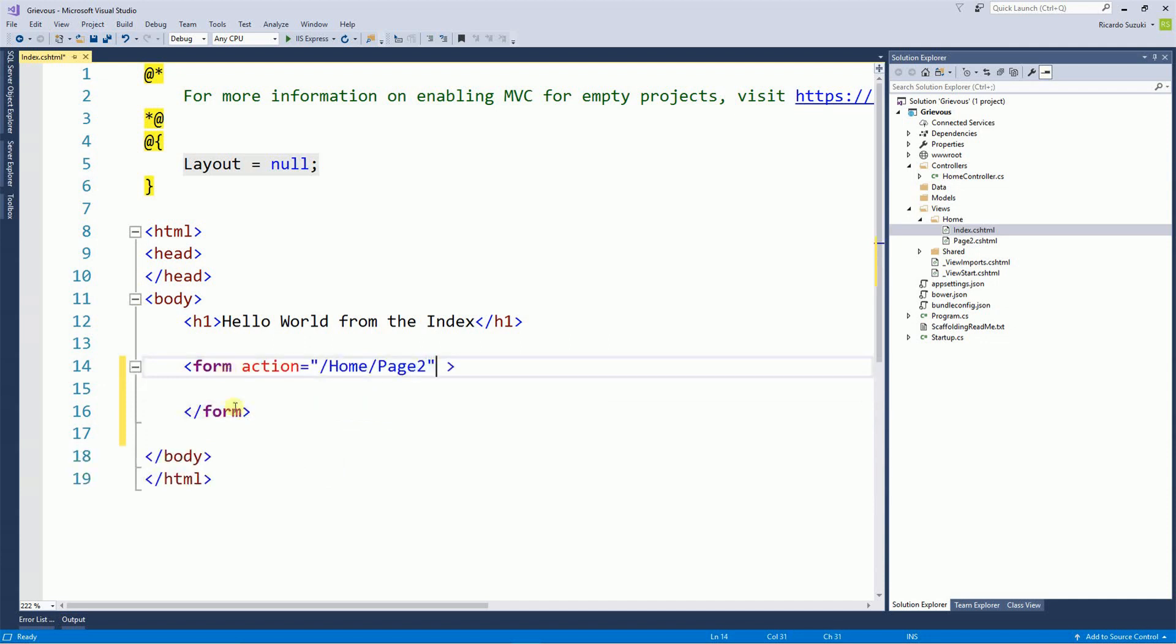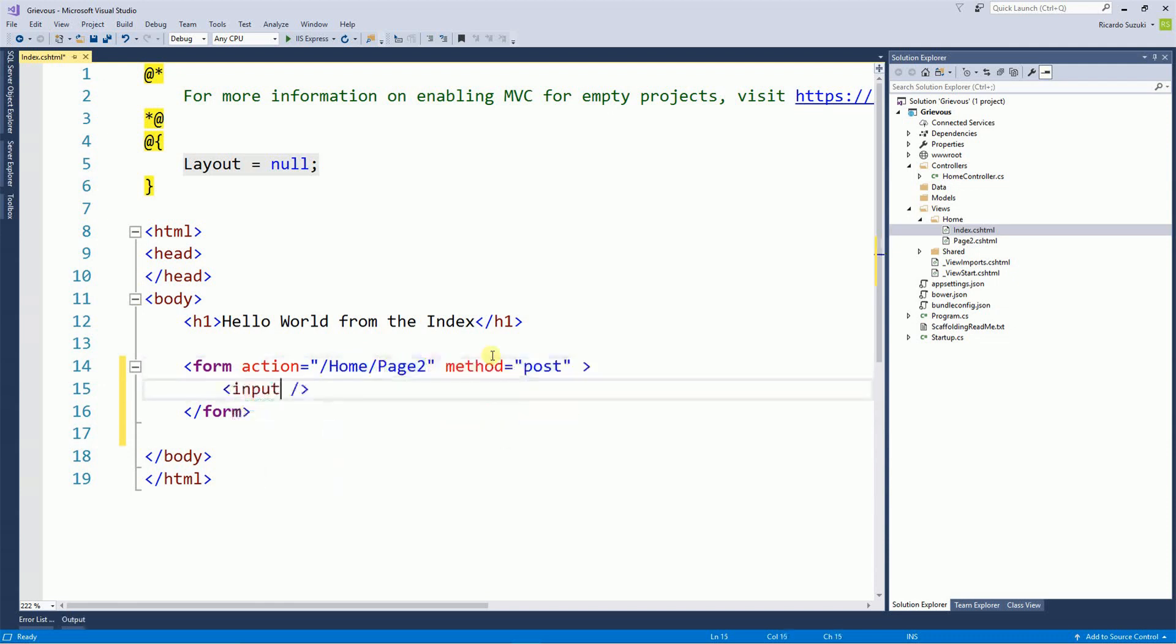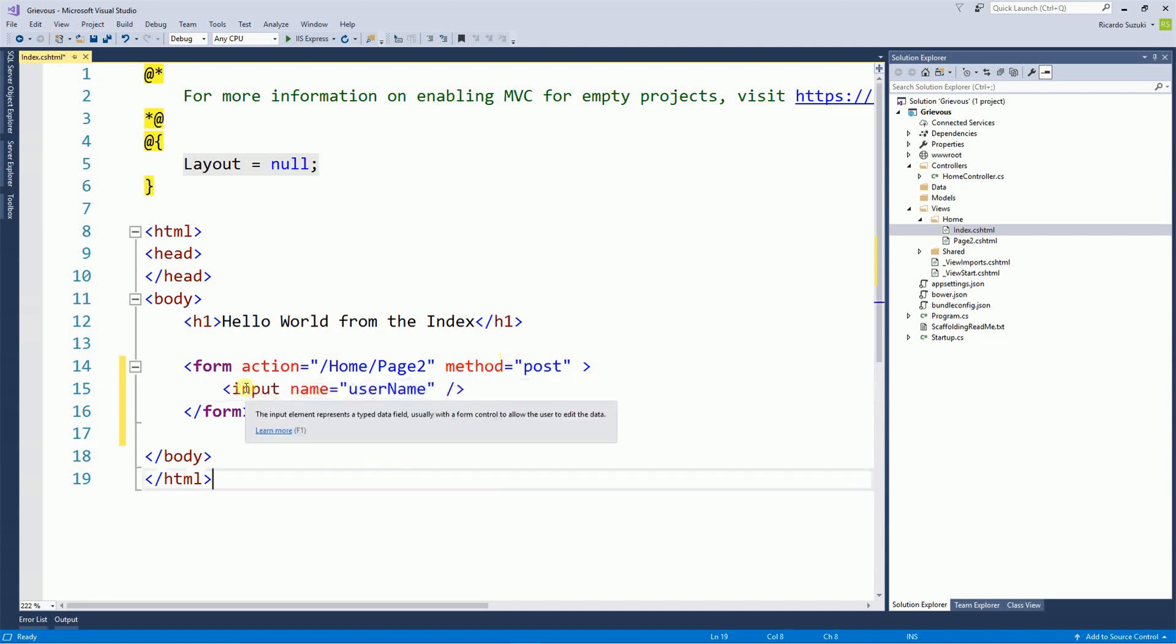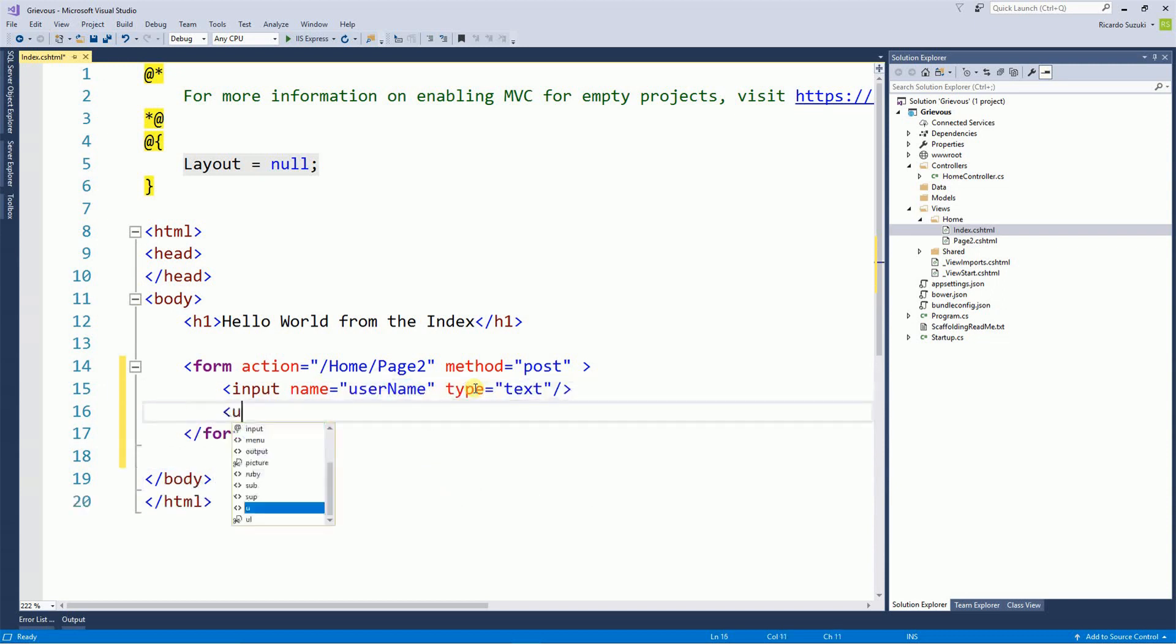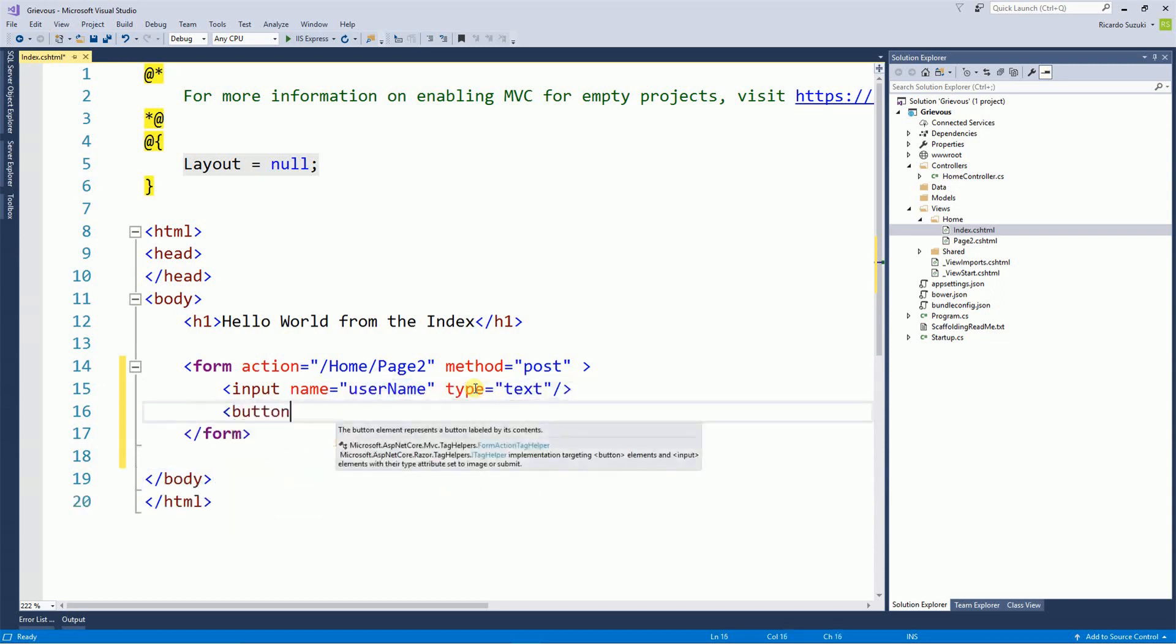So the action is the name of the controller and then the page that I want to go to. The name of the input is whatever you want. I'm having my username. And then finally just a button to submit this form.